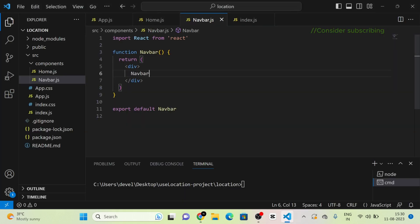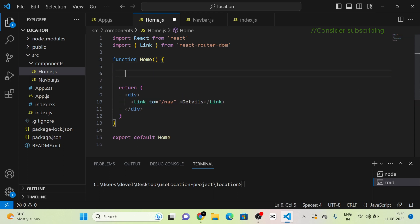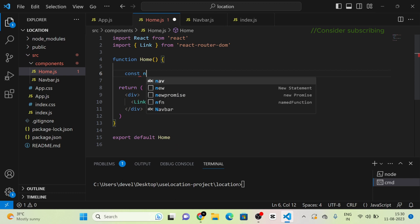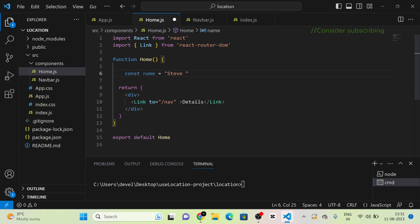Next, my goal is to pass props or data into the navbar component from the home component. To do that, I am going to pass the data through the Link component from React Router DOM. I am creating some example data and defining a variable — I am giving it the name as a variable.